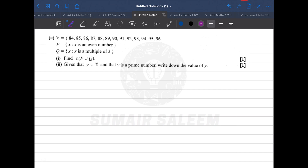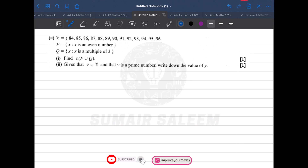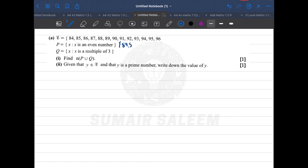In question 2, we are given a universal set and told that set P is even numbers. The even numbers in the universal set are 84, 86, 88, 90, 92, 94, and 96. Then set Q is multiples of 3, which gives us 84, 87, 90, 93, and 96.